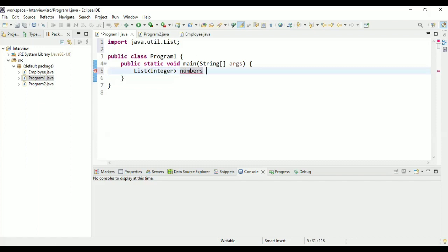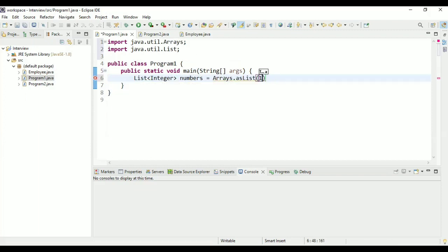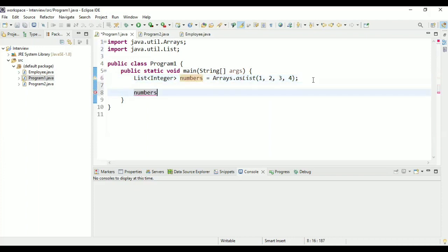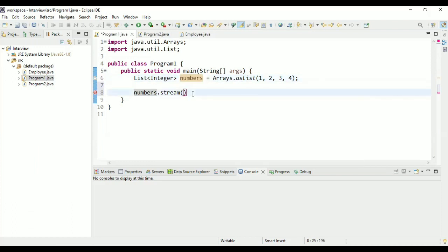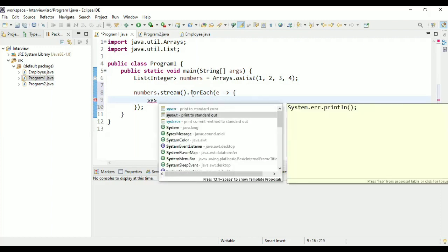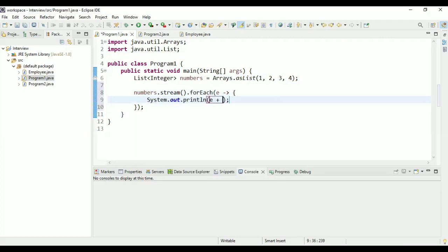Now take a list of numbers and show me practically how sequential stream differs from parallel stream. I'm going to take a list of integers using Arrays.asList with values 1, 2, 3, and 4. First we'll use sequential stream and print using forEach. When you get a stream from a list, by default it's sequential — you don't have to specify the stream type.